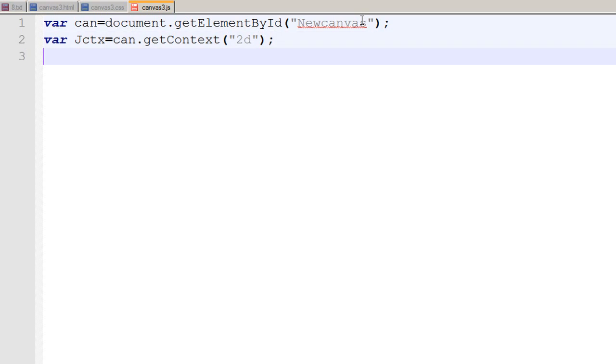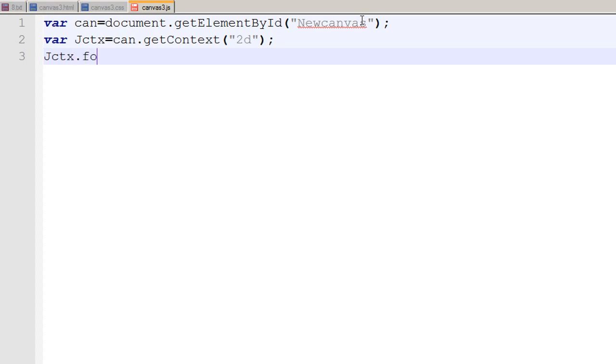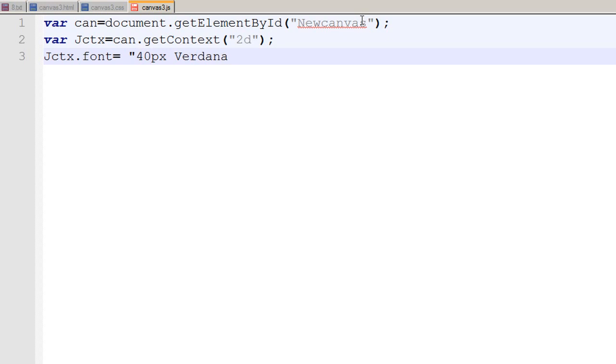And now I want to define the font of my text. So I can say that jctx.font should be equal to let's say 40px Verdana. So 40px is the size of the font and Verdana is the family of the font. You can use any font family.